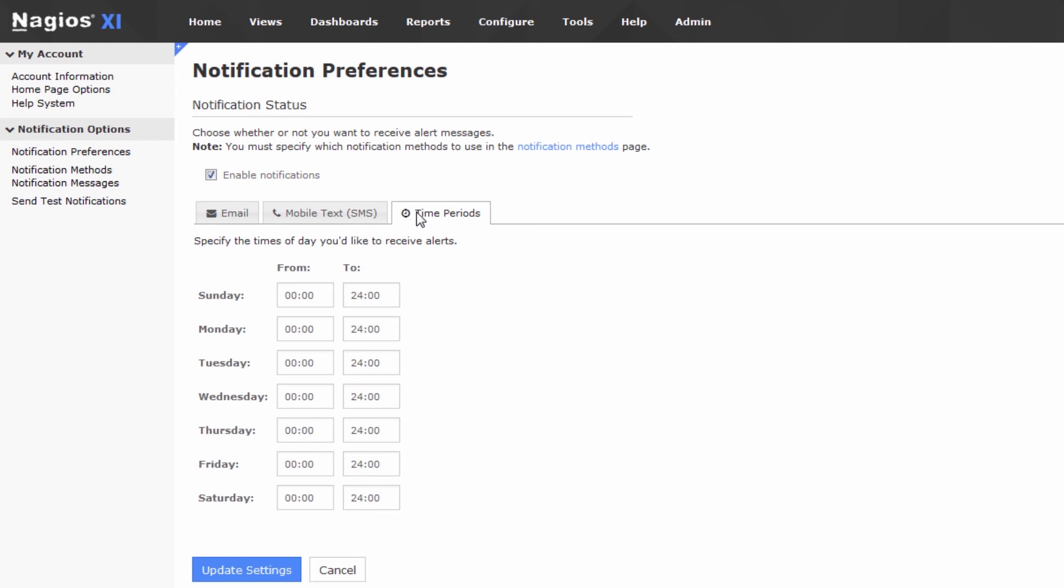Now, these are the time periods during which you will receive notifications. So, currently, I'm receiving notifications 24-7, 365, just all day, every day, and I don't want it to be like that.